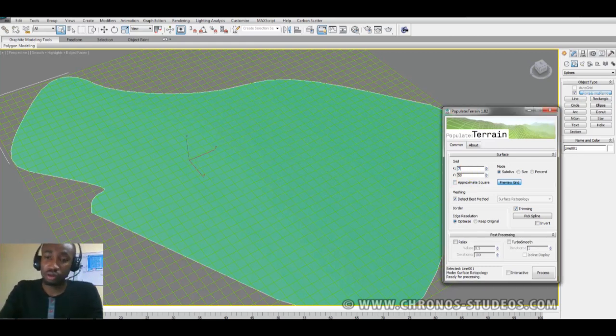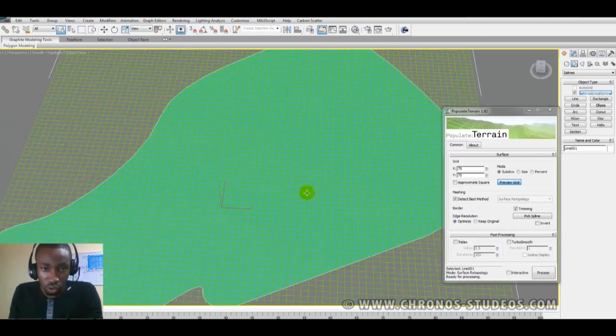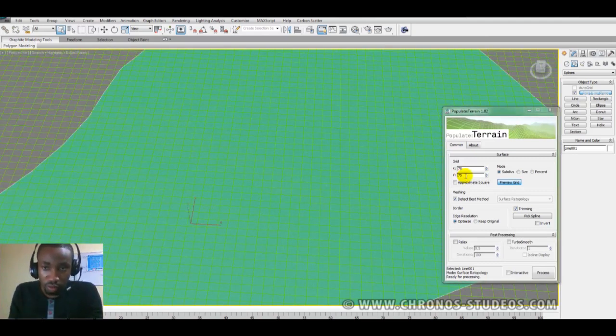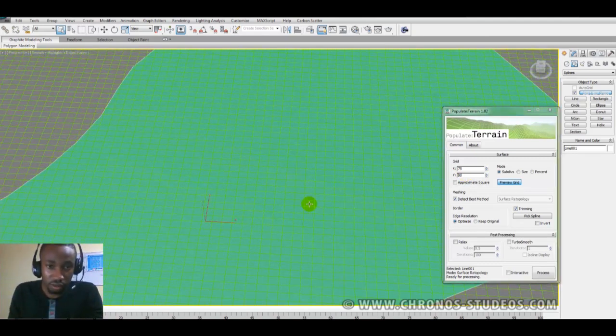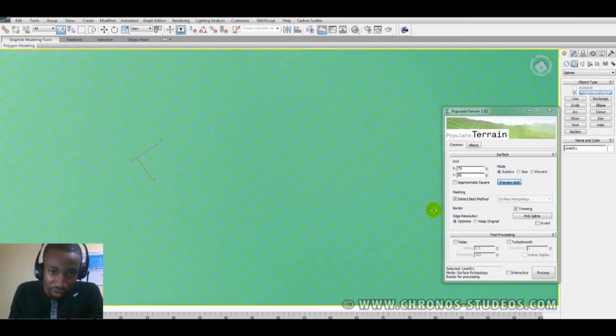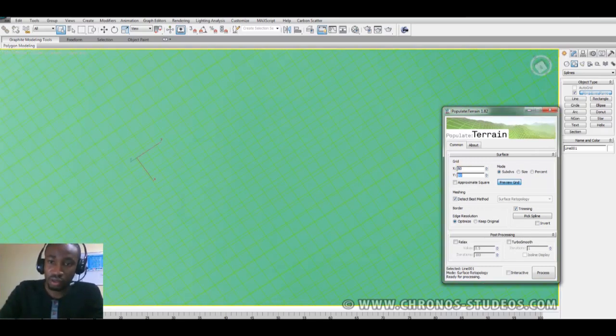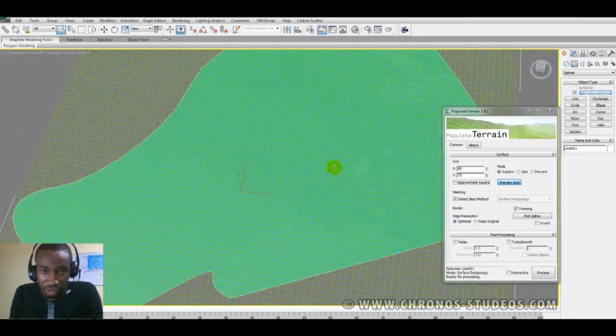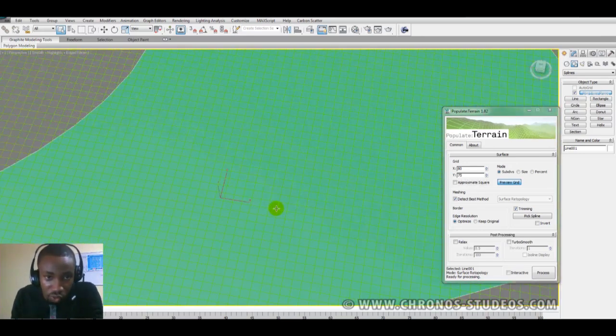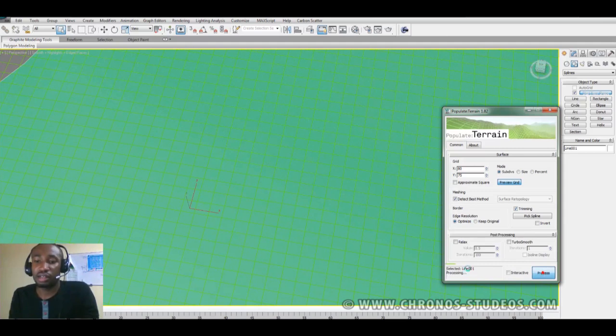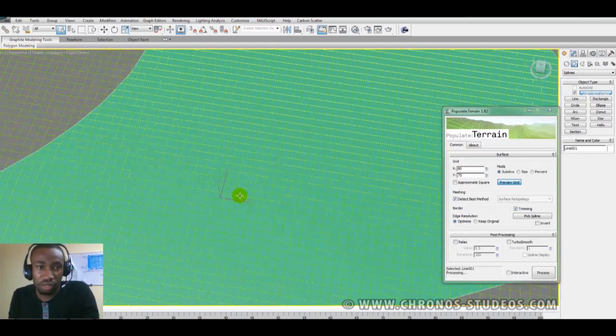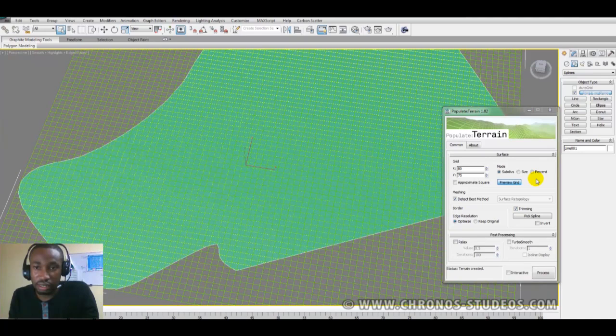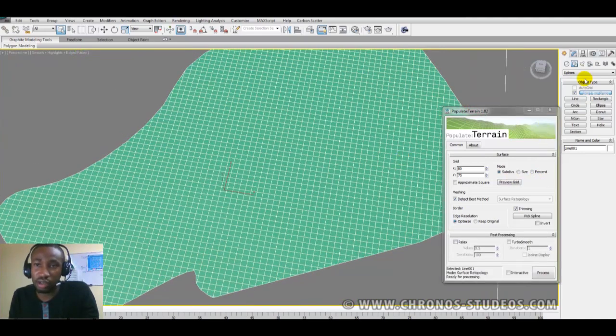You probably might want to up this to 75 a bit or maybe 75, 80 so that you can have almost square boxes. Okay, and then you click process. So it processes it and here is what you have.